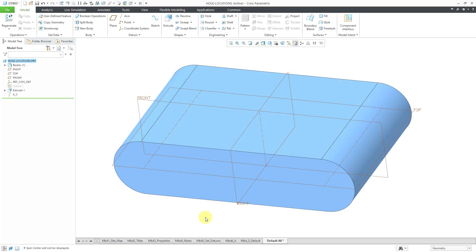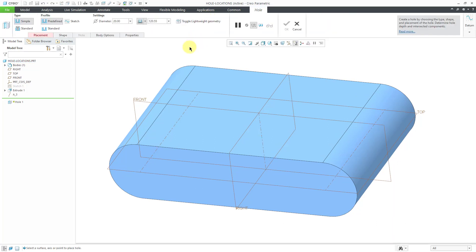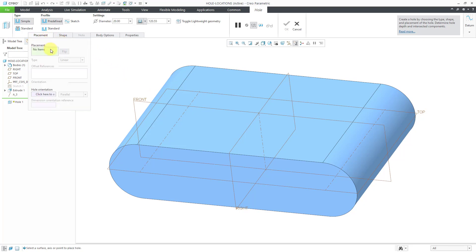Now I am in Creo Parametric. Very much a similar looking model. Let's take a look at locating holes here. So to create a hole, we have the command right here. And instead of having a vertical interface as a horizontal interface at the top of the screen, I'm going to show you the placement tab.